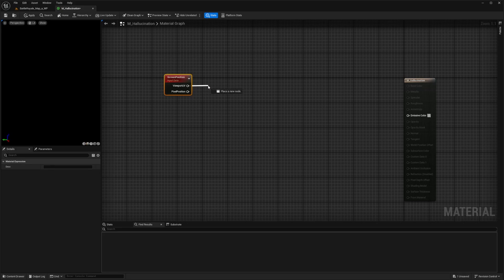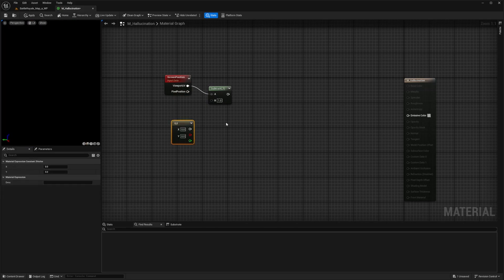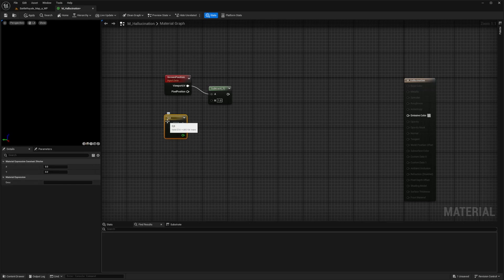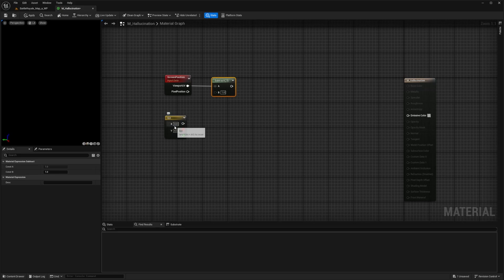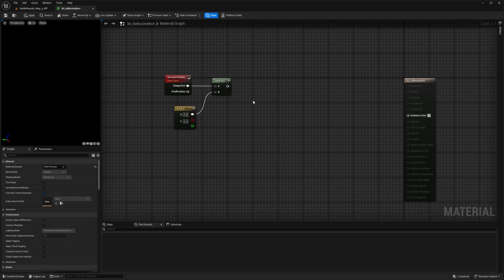Now we want to subtract this with a constant two vector. When you hold two on your keyboard and left-click, you get a constant two vector, or you can right-click and search for it. These are the coordinates we're going to process on screen. I want to set 0.5 for the X and 0.5 for the Y — that's 50% across both axes. When I connect this, we get the screen position of 0.5 and 0.5, and subtracting 0.5 from the screen coordinates shifts the origin to 0.0.